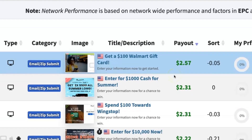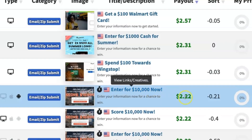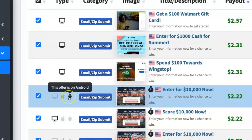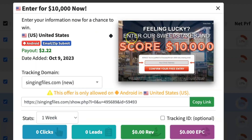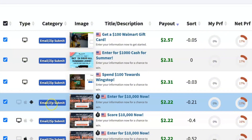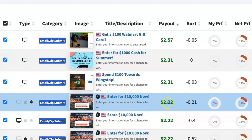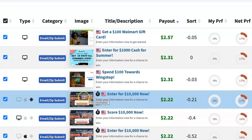For example, we can promote this offer: 'Enter for $10,000 Giveaway Now,' which pays $2.22. This only works on Android and in the United States. Here's the landing page — this is what you're promoting, this is what people will see, and this is where your affiliate link is. All people need to do is enter their email and submit it. They get a chance to enter for a $10,000 giveaway and you earn $2.22 just for generating that lead.